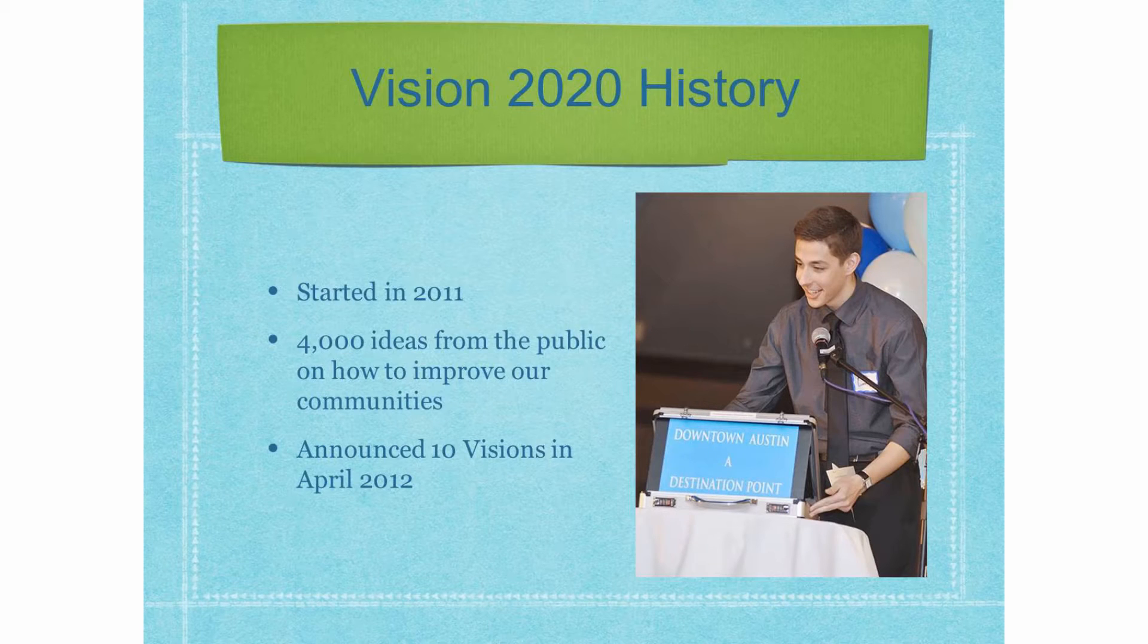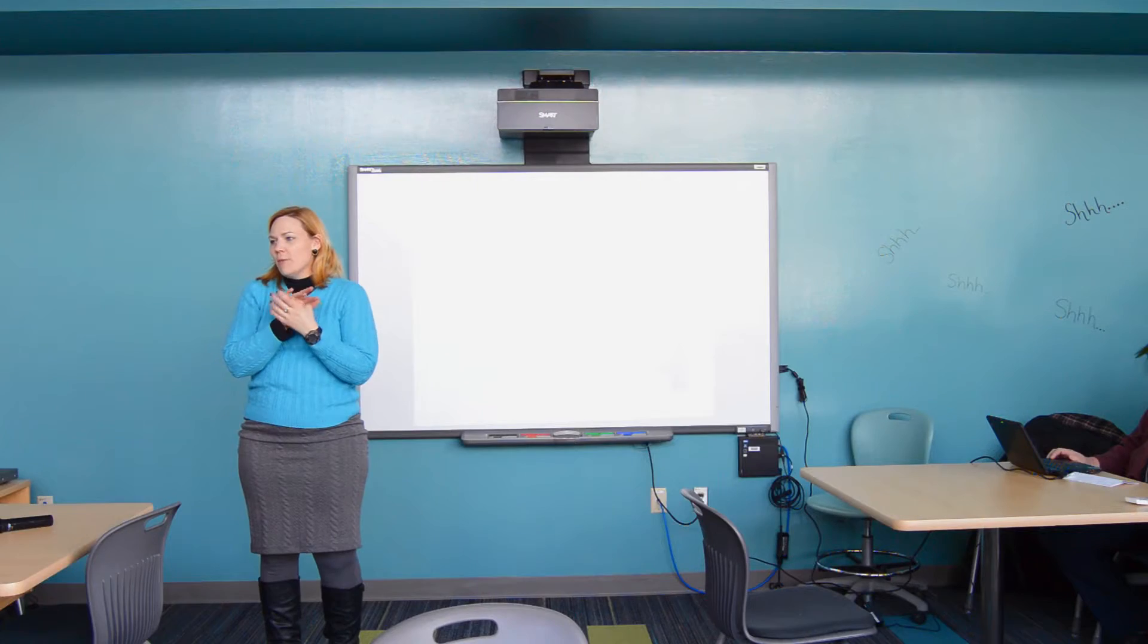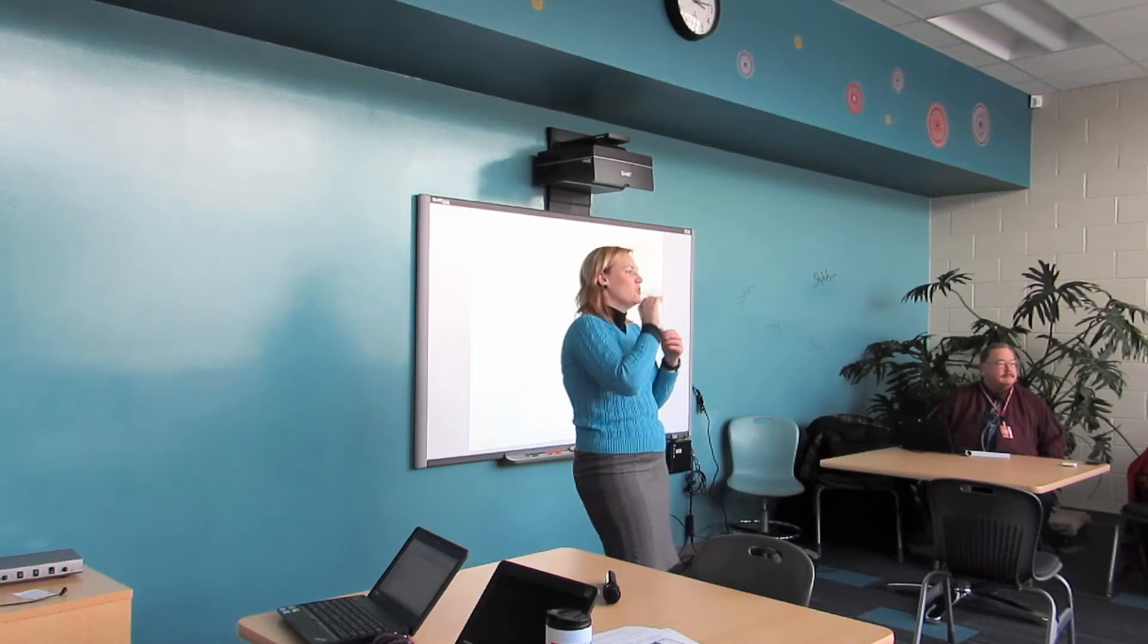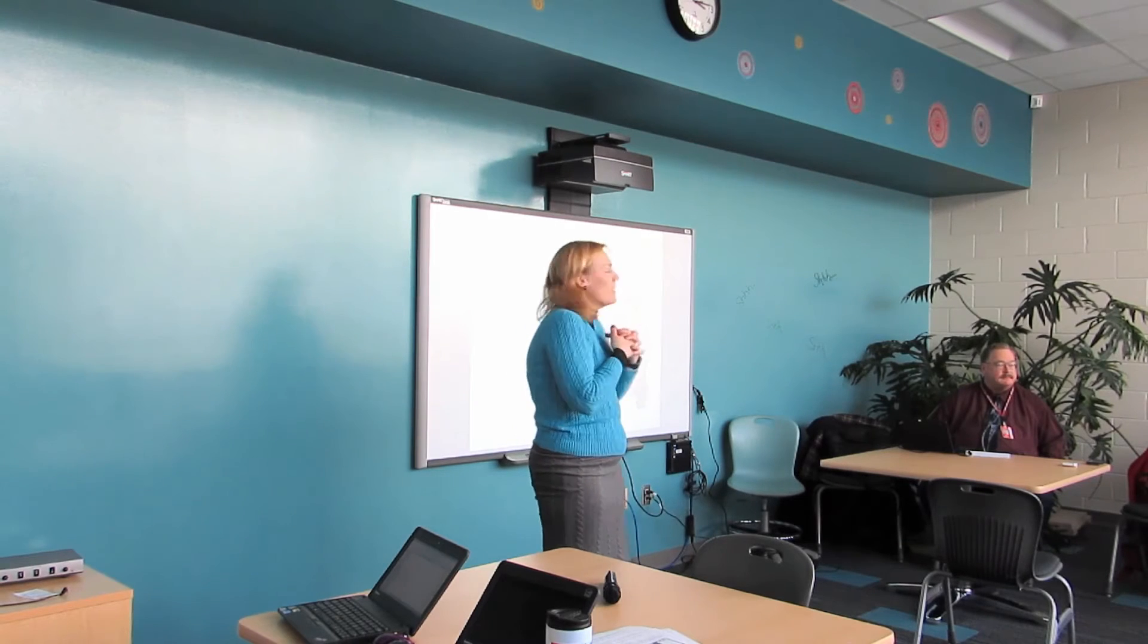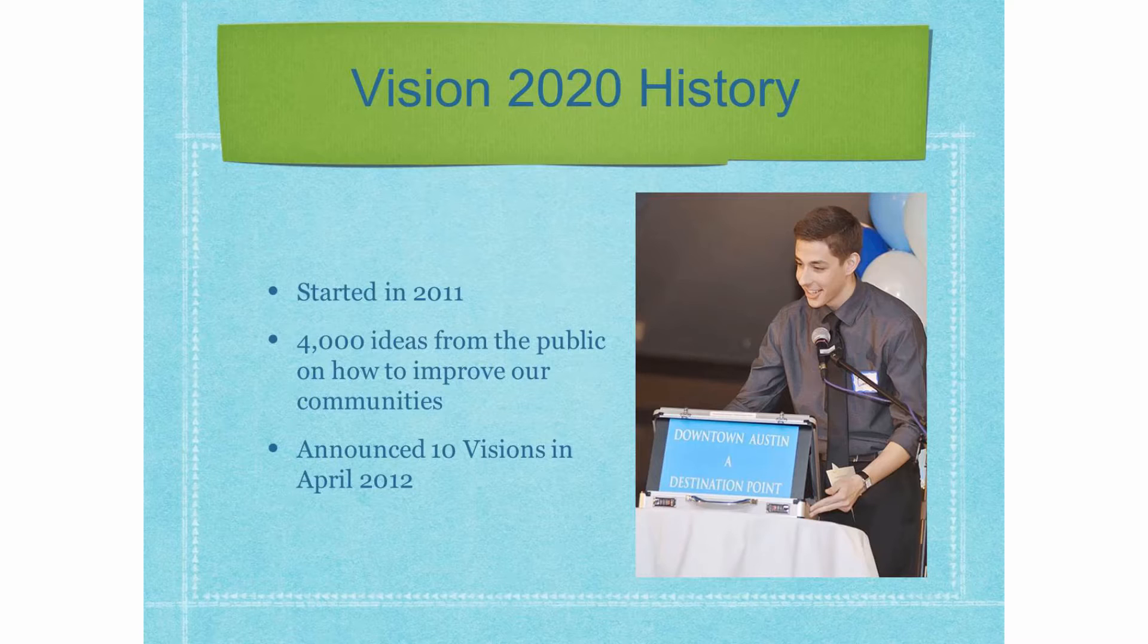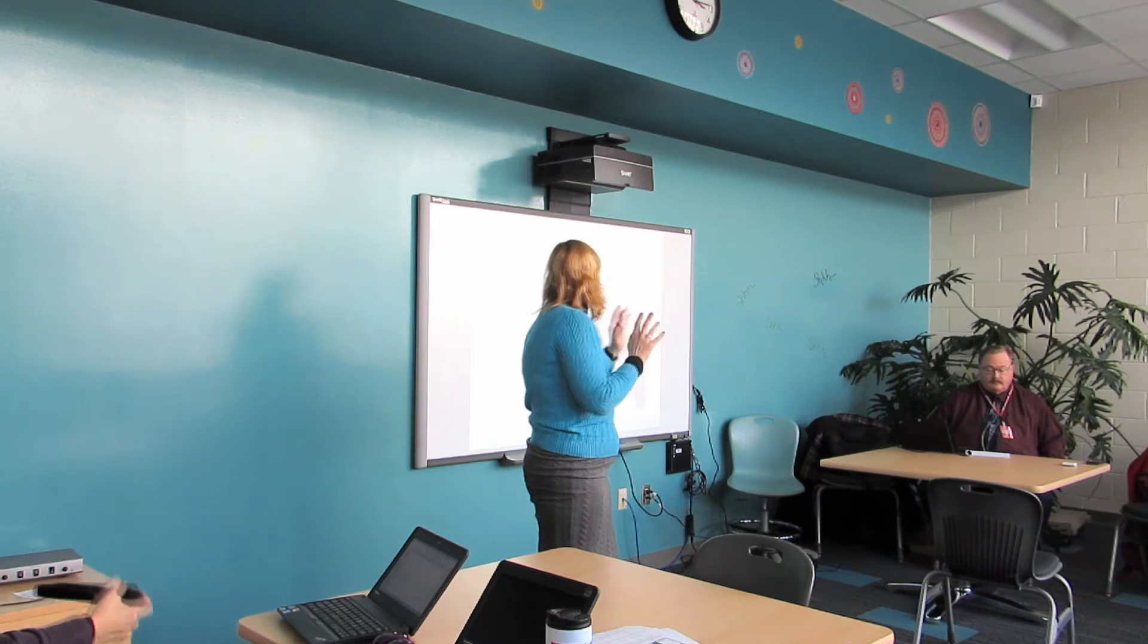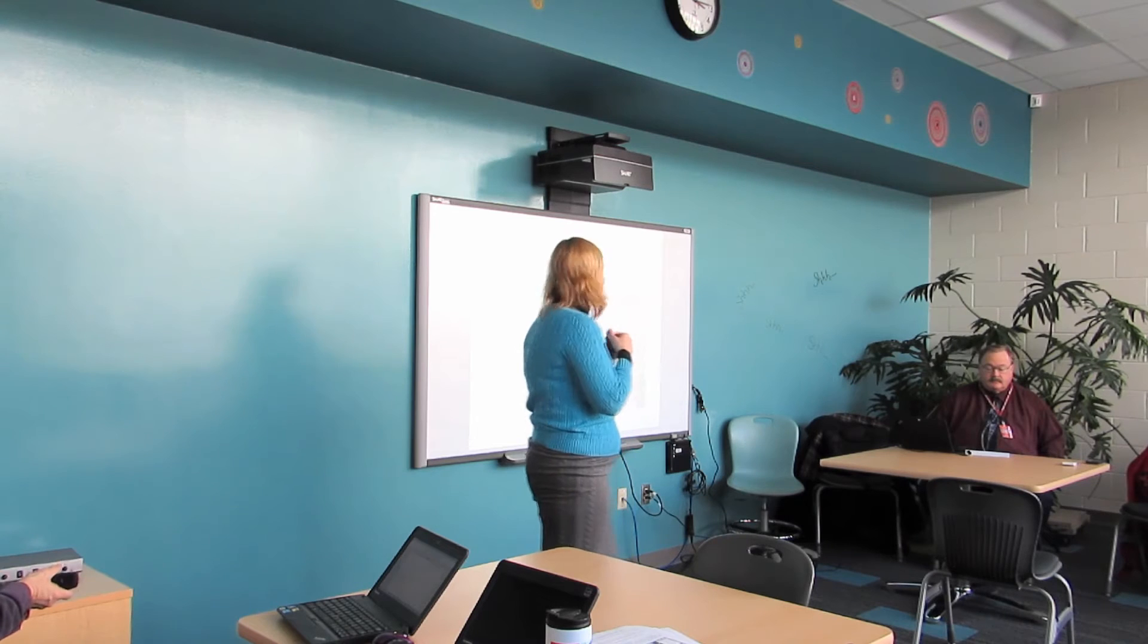First I'll do just a little history of Vision 2020. We got started back in 2011. How many people were here in Austin in 2011? Okay, pretty good chunk. So you might have been following it as we've gone along, but basically what we started with was 4,000 ideas from the public on how to improve the community, and we shaped those into Vision Statements in 10 different areas, and those were announced in April of 2012.